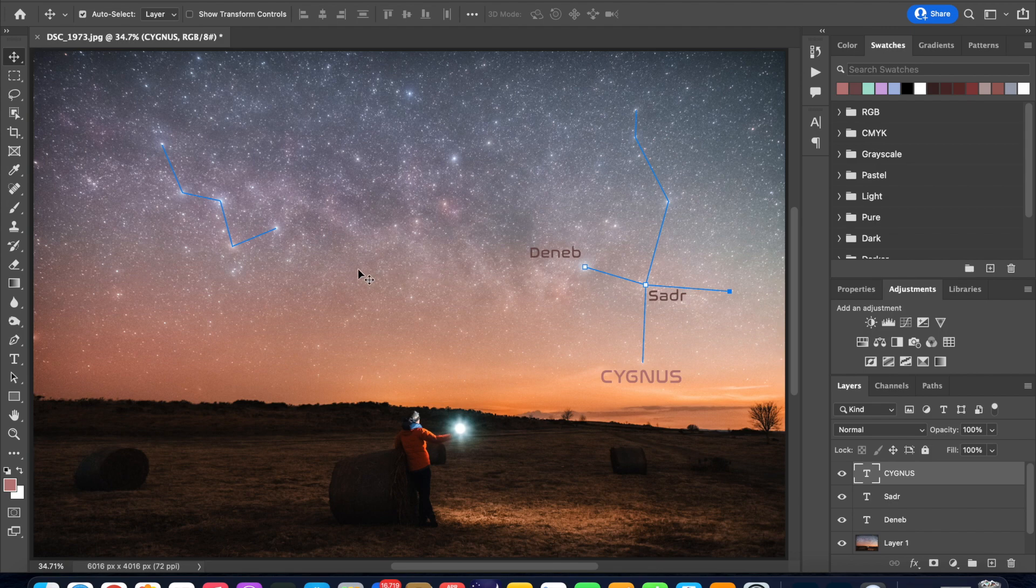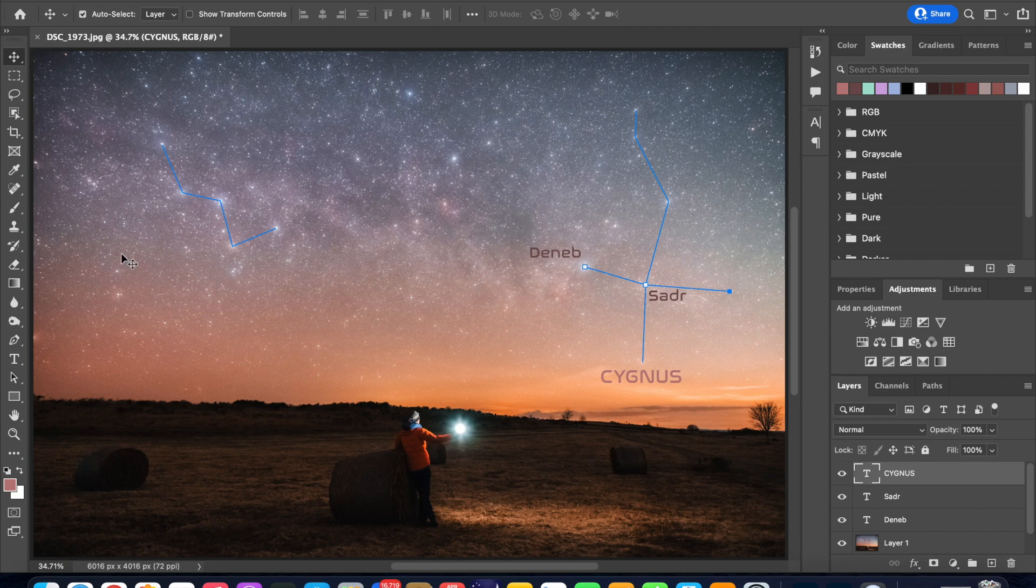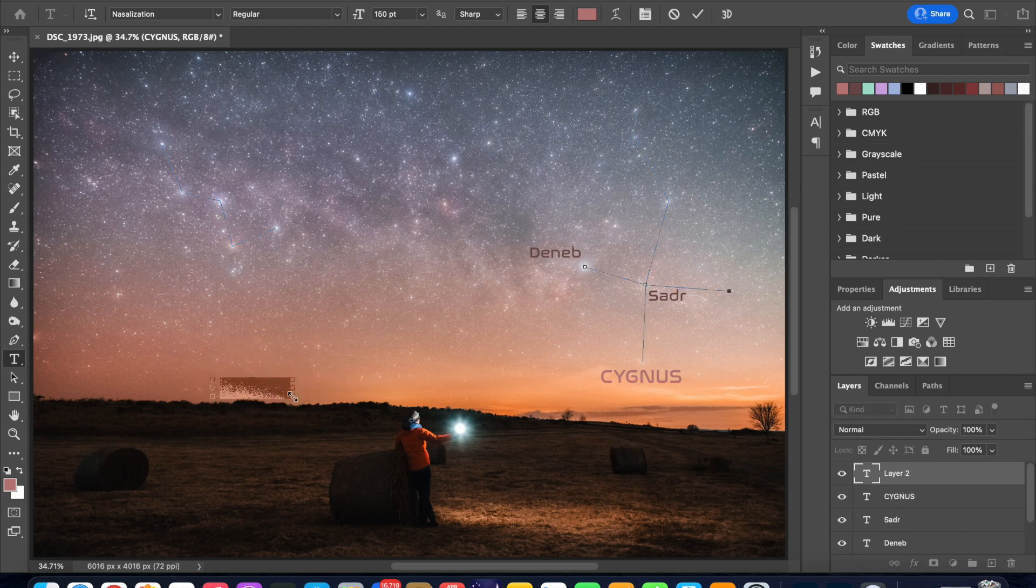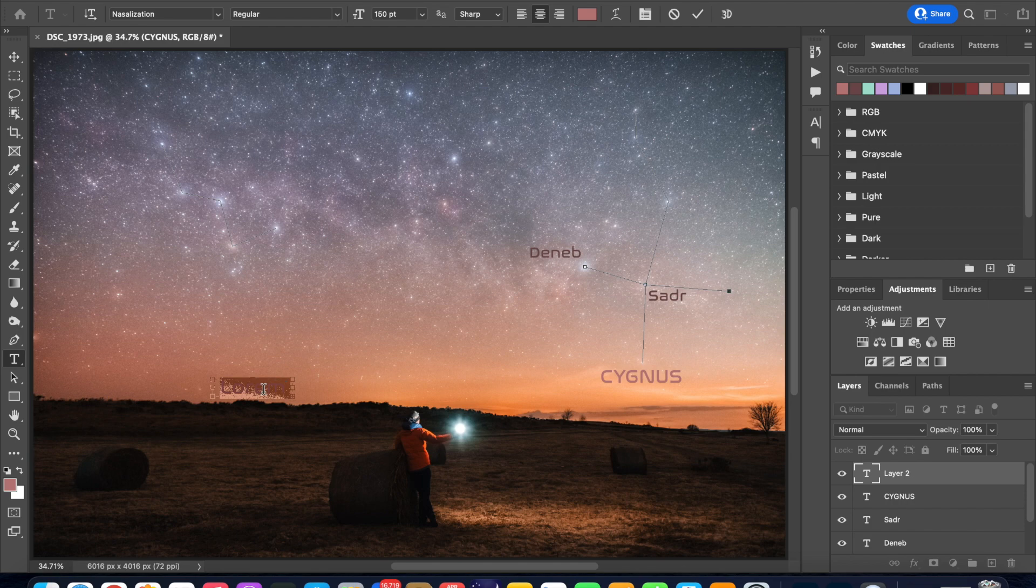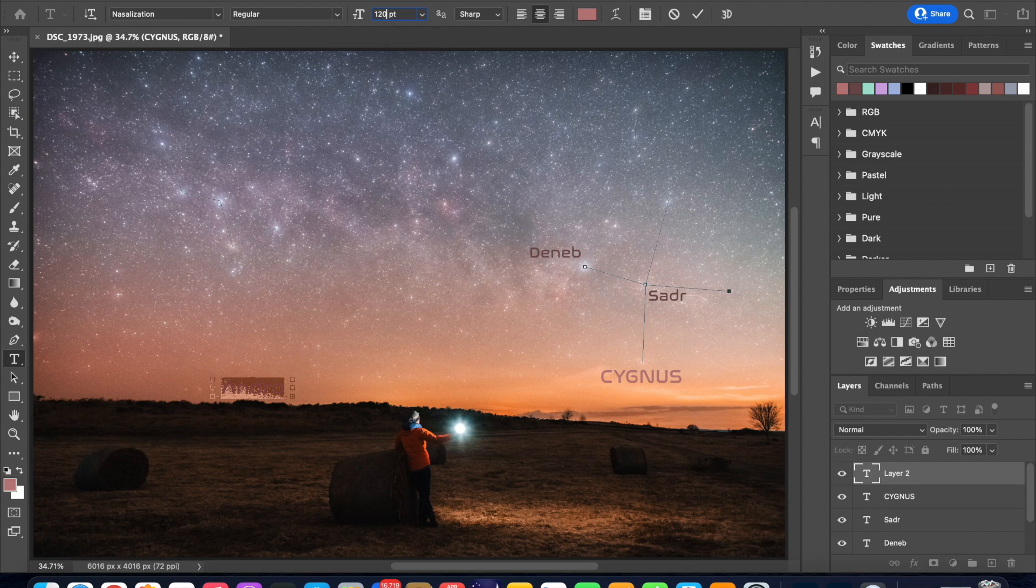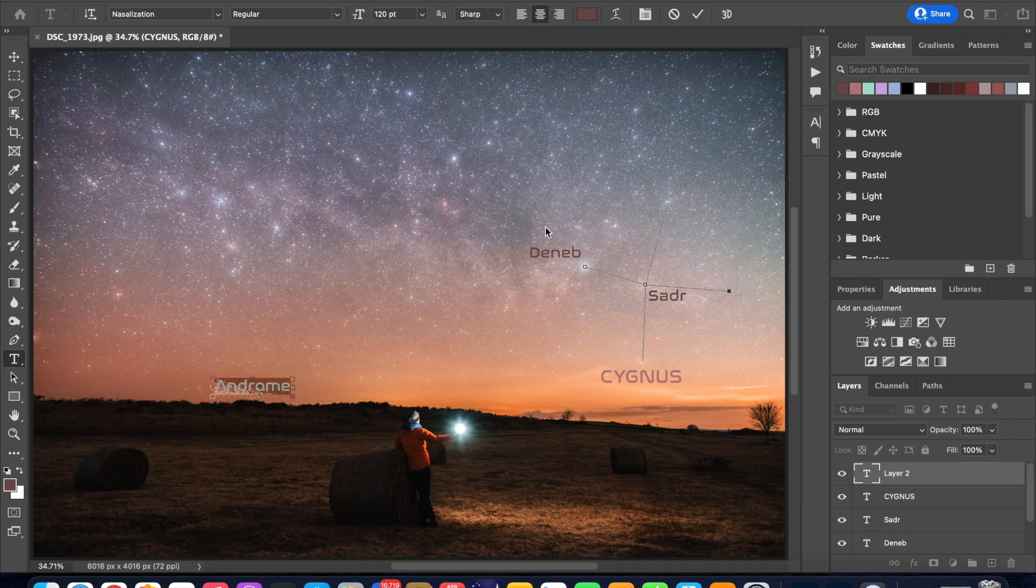You can repeat this process for any other constellations in your image. I happen to have Andromeda just over the horizon in this image so I will go back into my text tool and then click and drag and type Andromeda. Let's reduce the size a little bit so back to 120, type 120 and Enter.